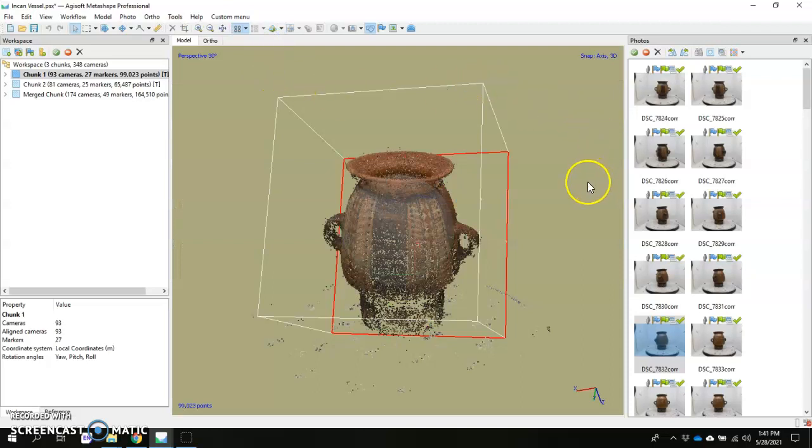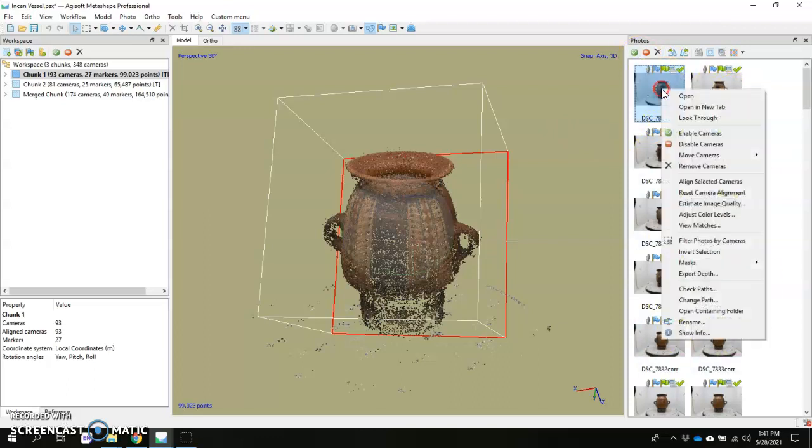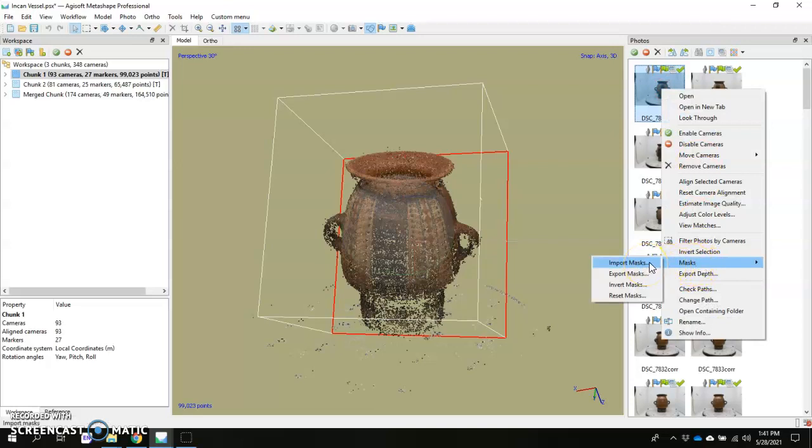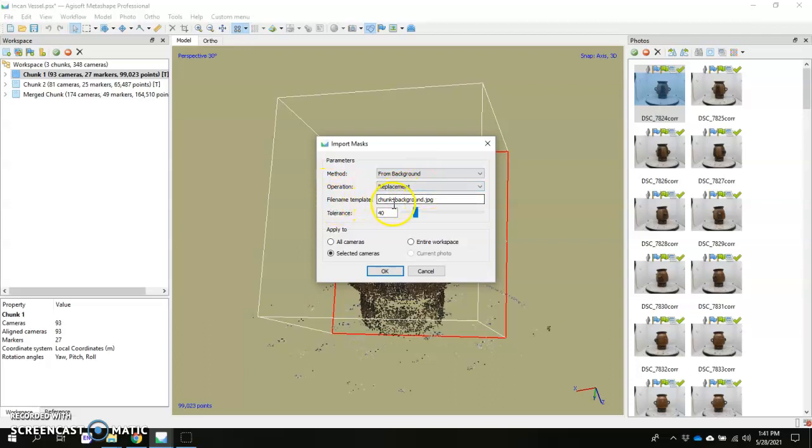Once you've done that, then you want to actually do the masking. For masking by background, all you have to do is right click any of these images here, go to masks, import masks. Then you want to make sure your method says from background, your operation is replacement, and that your file name template is going to be the exact file name that you just put in for that image, for the empty scene. Whatever that empty scene image, you put it somewhere, make sure that you name it something that you know so you can just type right back in here, because then it's going to look for that exact file name.